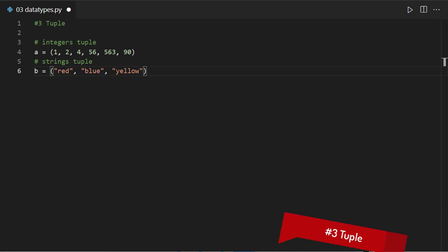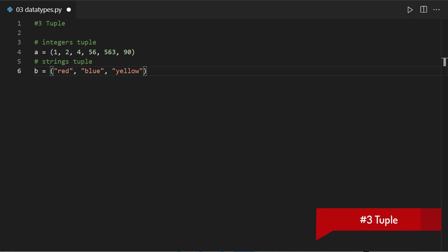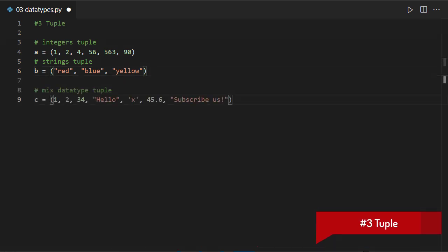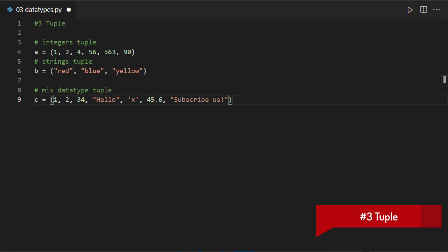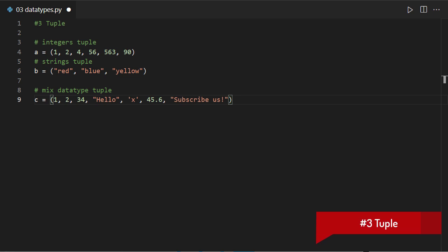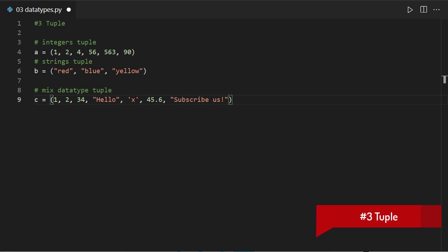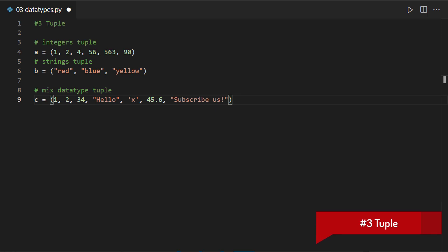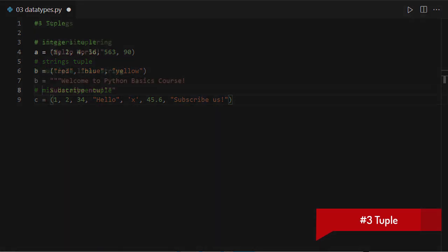The third one, tuple. Tuple is the same as that of a list, but the only difference is that tuples are immutable, which means that each element value cannot be modified or replaced once placed in a tuple.